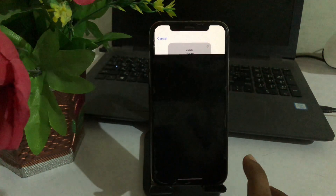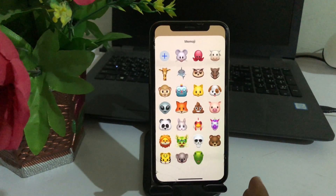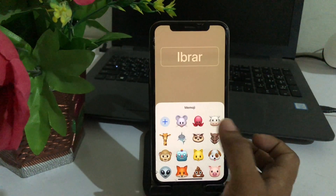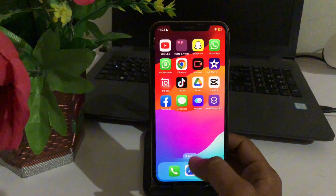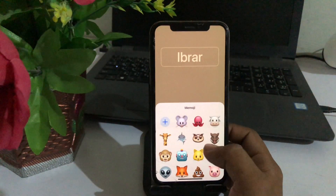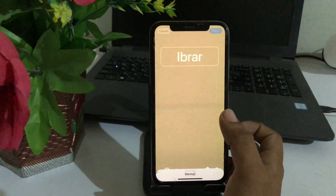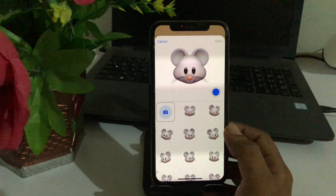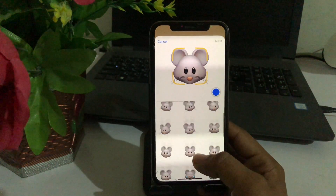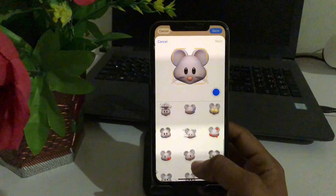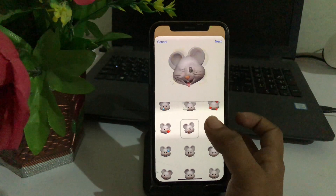I'm going to choose the Memoji option. You can select any emoji for your call screen — simply choose any one emoji that you want for your call screen, like this one. And you can also choose a style from this option — just choose your style.